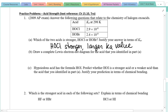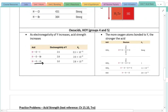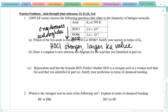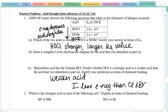Moving to part C: hypoiodous acid has the formula HOI. On the periodic table it goes chlorine, bromine, iodine — so HOI is just below HOBr. As we go down a column, electronegativity decreases, so acid strength decreases. We would predict that HOI is going to be a weaker acid because iodine is less electronegative than chlorine and bromine.